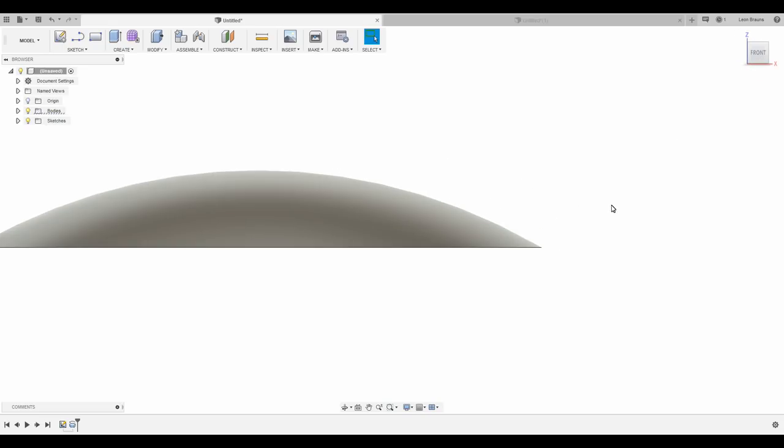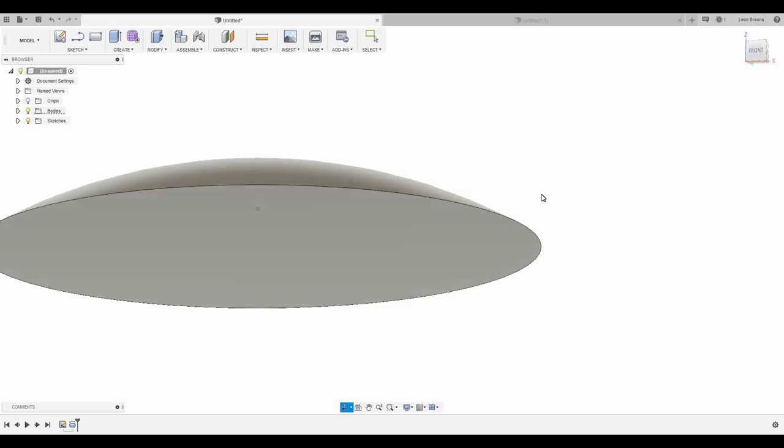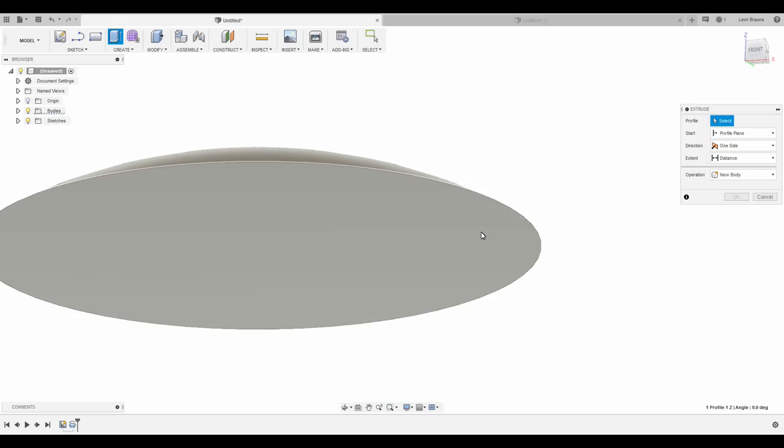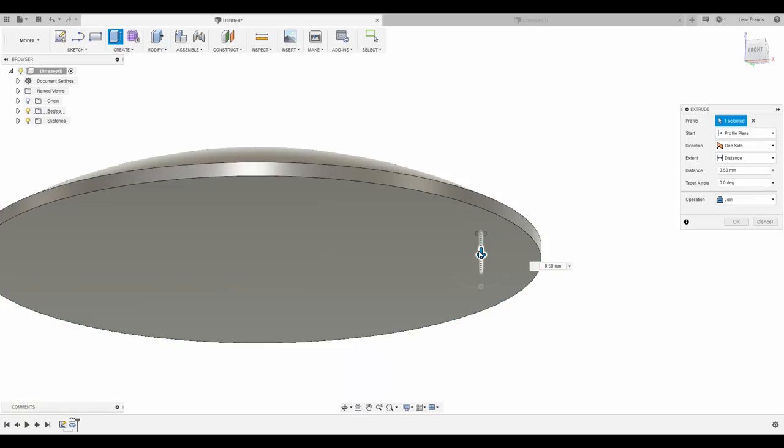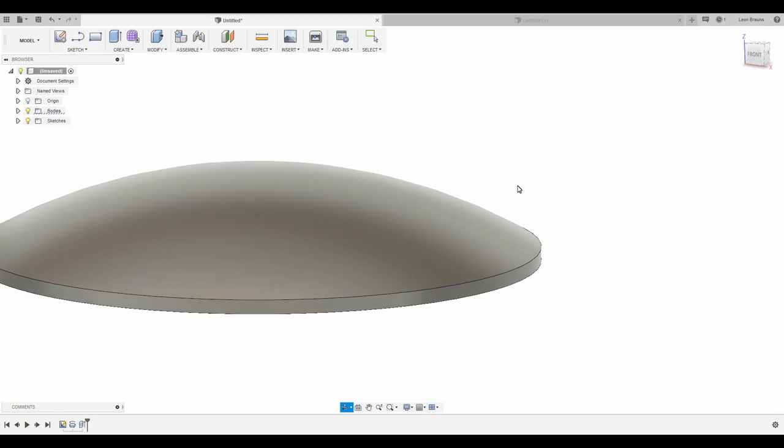As you can see, the outer edge gets quite thin, so I would recommend extruding the lower face, so it doesn't chip while machining.